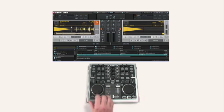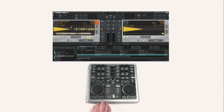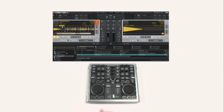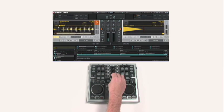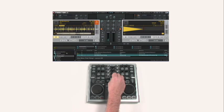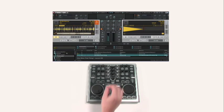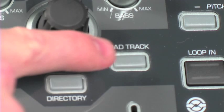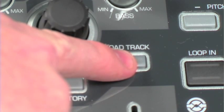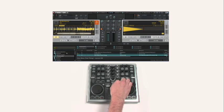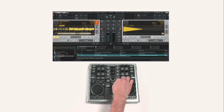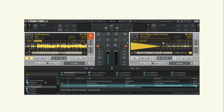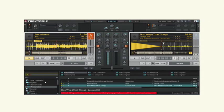Now this song is immediately brought up on screen. I can set a cue point, and now play it out. Now I can use the big scroll knob to go down to another track, and I'm going to load this track to deck B by hitting the load track button to the right of the big scroll knob. And again, it comes up immediately on screen.